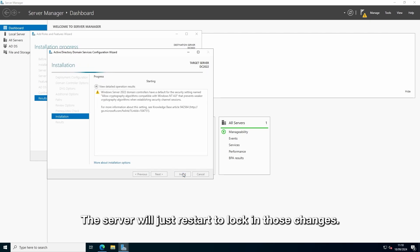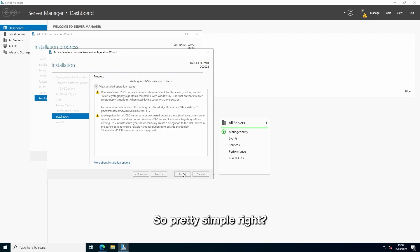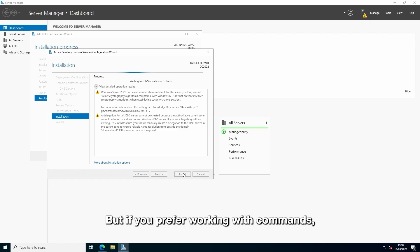The server will just restart to lock in those changes. So, pretty simple, right? But if you prefer working with commands, stick around for the PowerShell method.